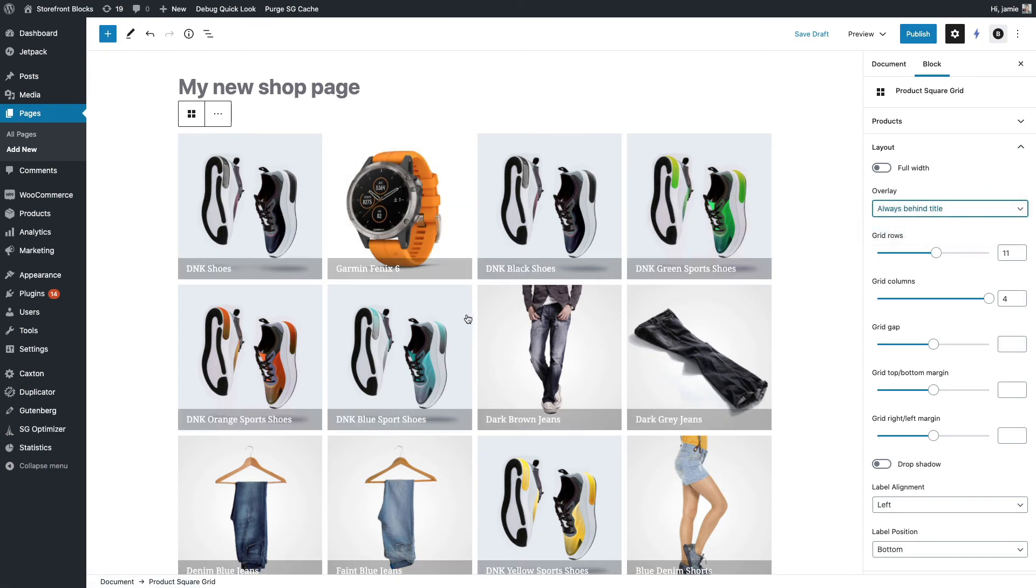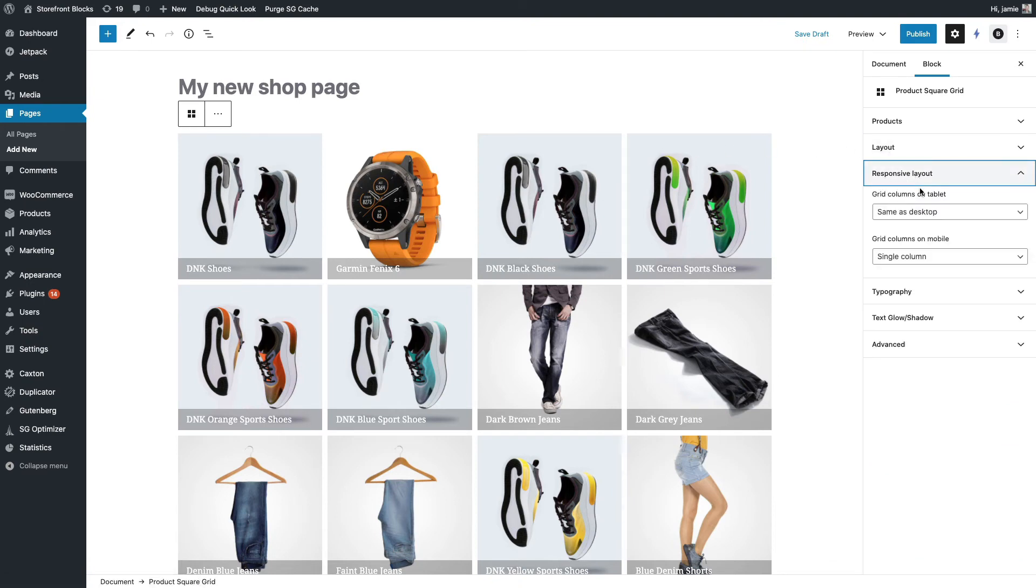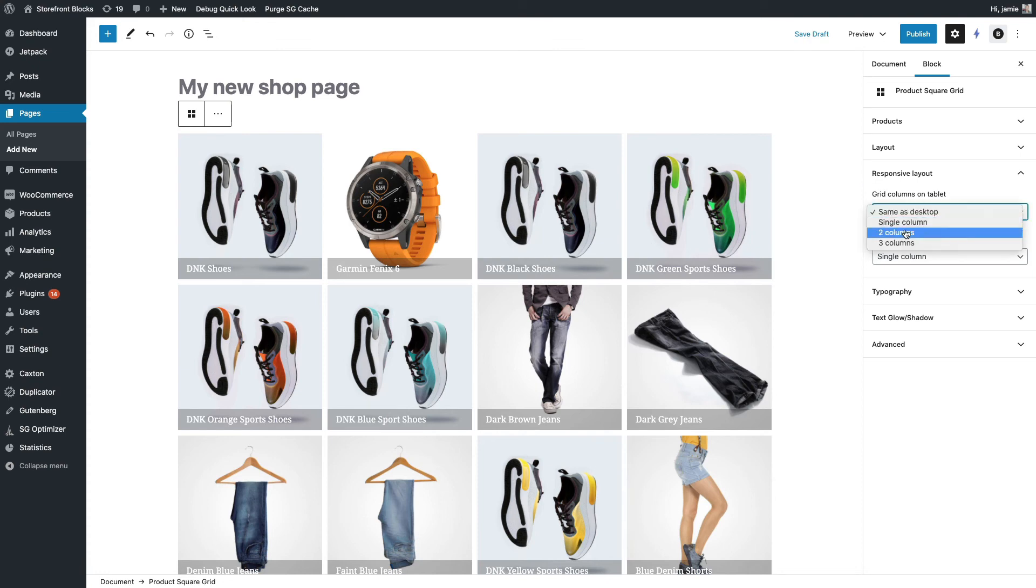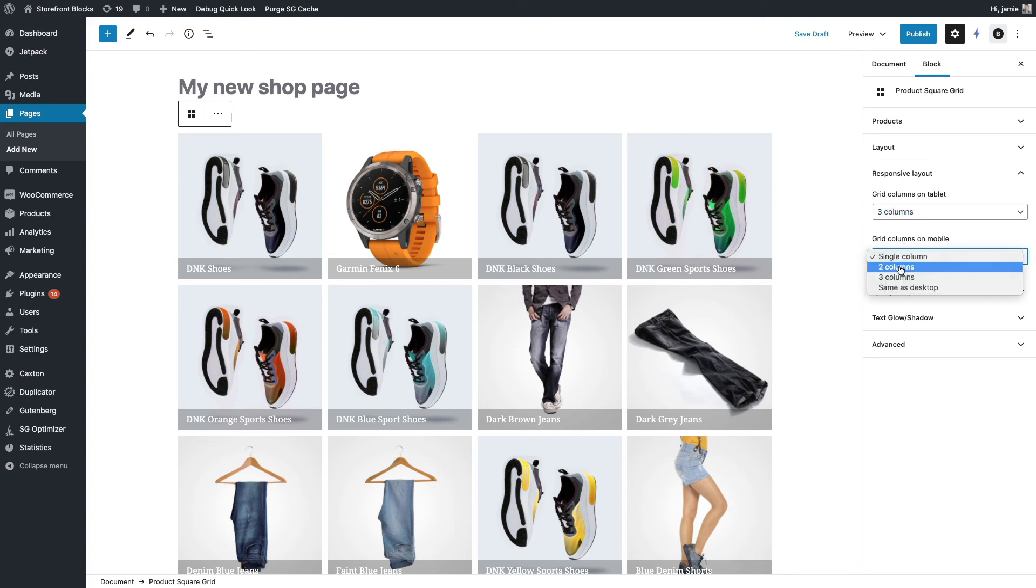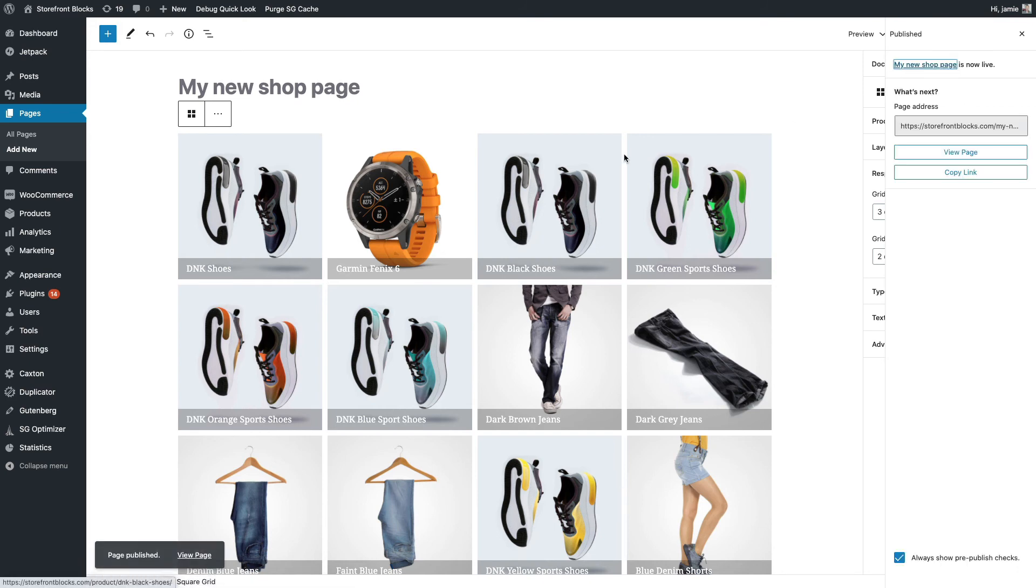And let's also add the overlay behind the titles just to make them pop a bit more. But for mobile layout, we want responsive layout here. So we could have it exactly the same as desktop, but actually what we're going to do is say three columns on the tablet and I quite like two columns on a mobile. Simple as that. So just change those settings, let's publish that and go and view the page.